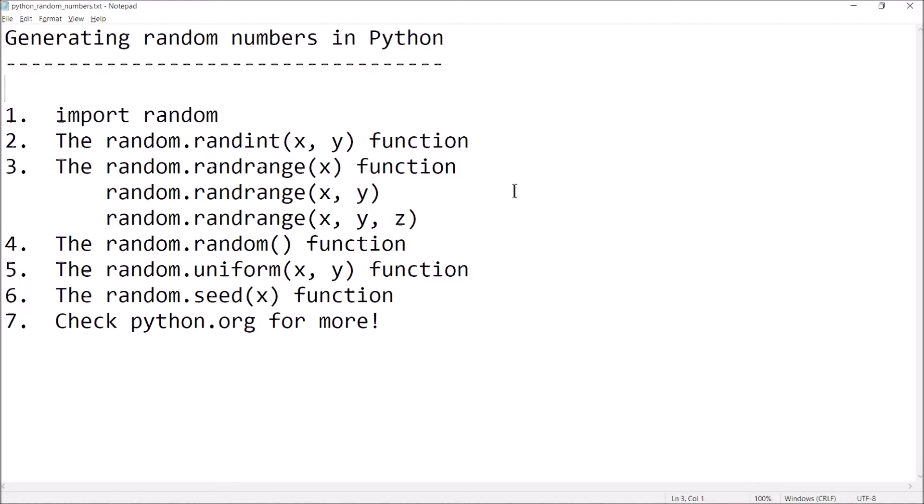So to create these pseudo-random numbers — I'll just call them random numbers from here on out because it's easier — in order to do this we're going to need to use functions that are defined inside of the random module. So at the top of your program you'll need to import random to use these different functions.